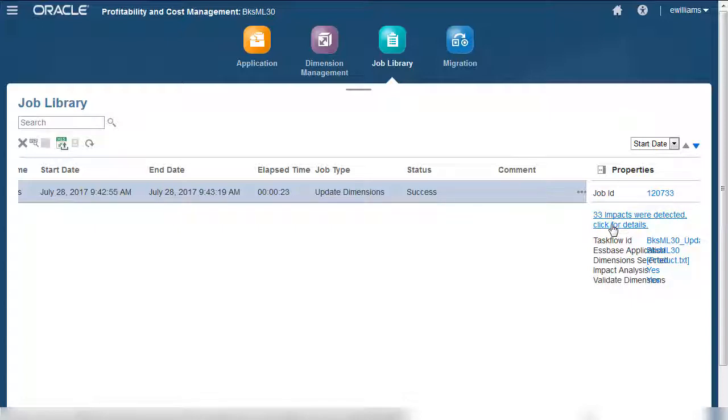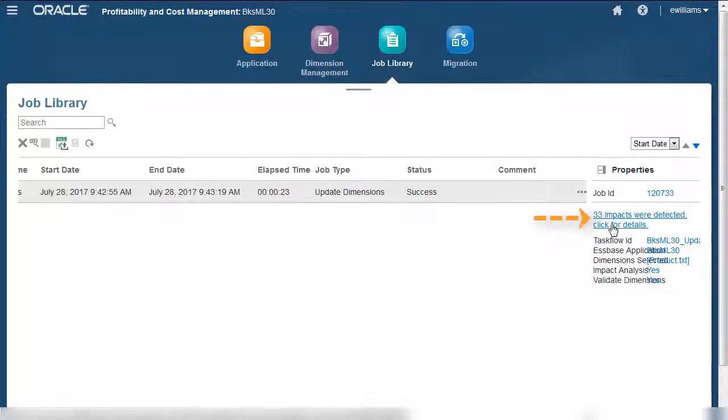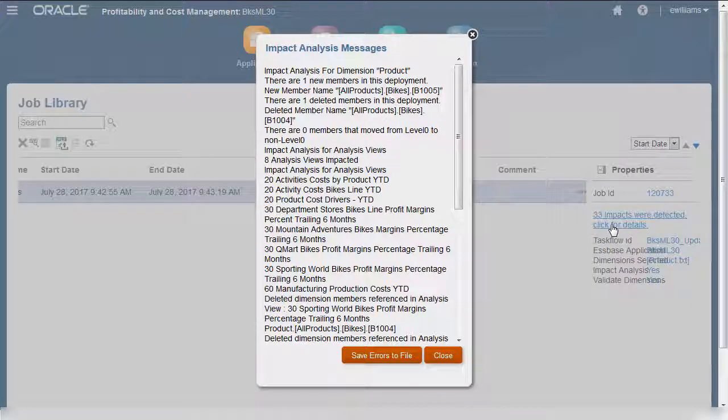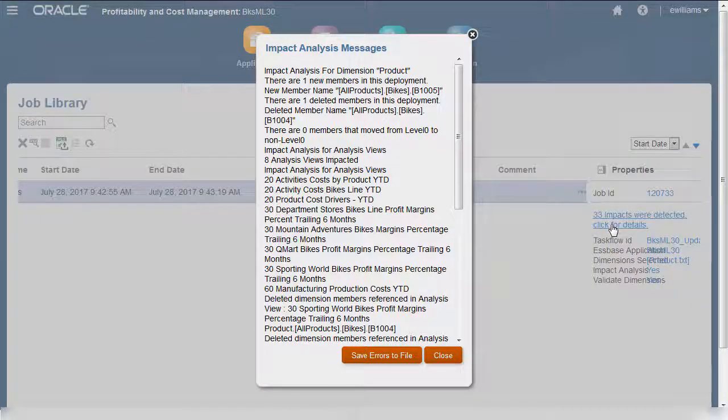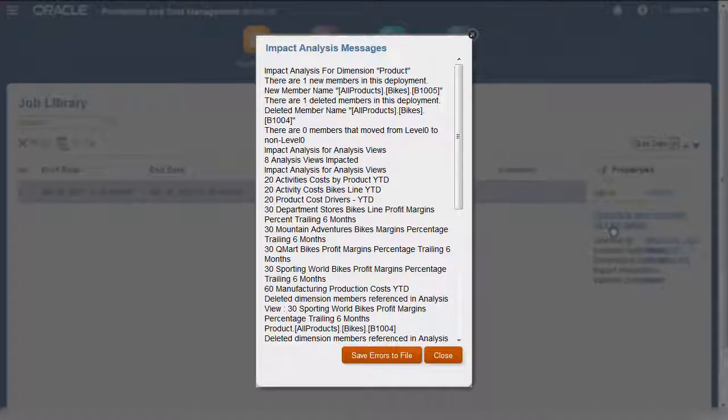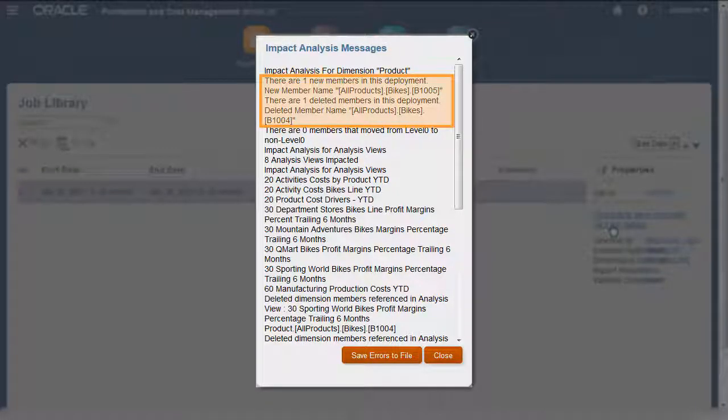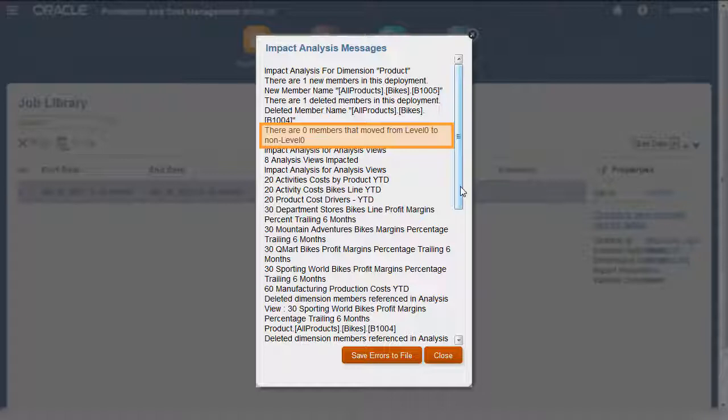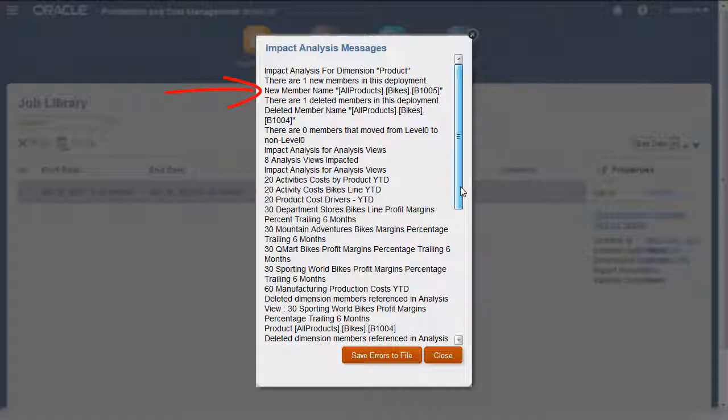In this example, my pre-update analysis resulted in impacts. I'll click the link to see impact details. The impact analysis starts by showing how many members were added and deleted, and if any members changed from level 0 to non-level 0. In this example, you can see the product I added. You can also see the deletion caused by the missing product.